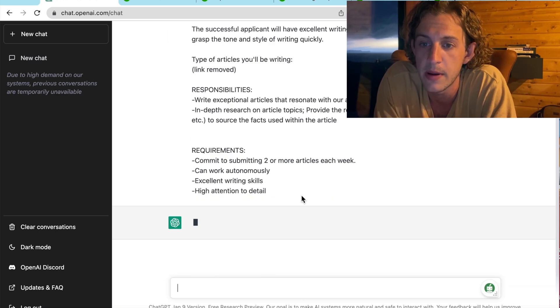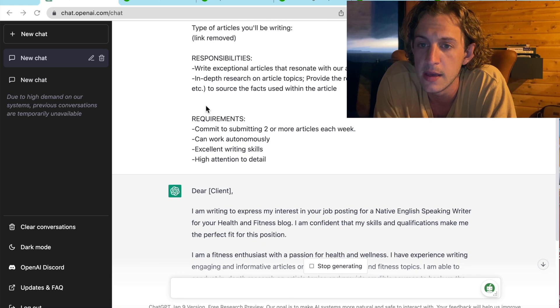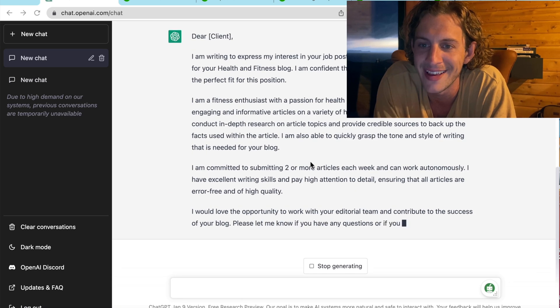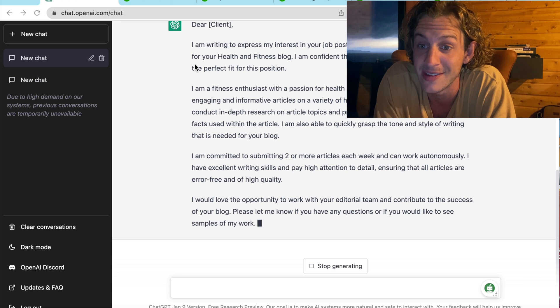So, ChatGPT will start pumping that out in a second. And as you can see, it is writing that out for me. And this is one of the best ones that ChatGPT has done. So, that's great.